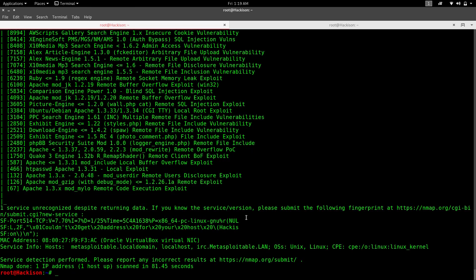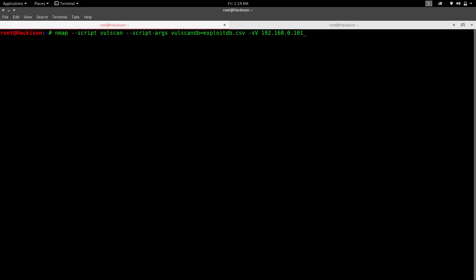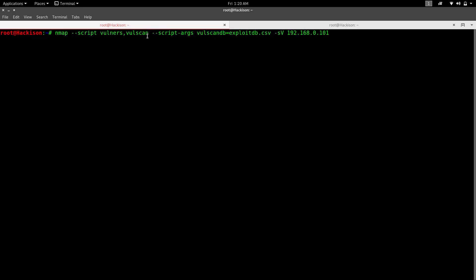You can combine both scripts together. To run both vulners and vulscan simultaneously: `nmap --script vulners,vulscan -sV <IP>`. It will take more time because we are combining both tasks — previously one task took two minutes, so combining will take longer. Let's wait and I'll pause the video.